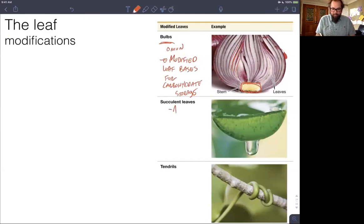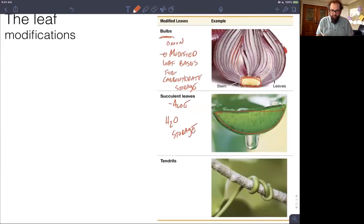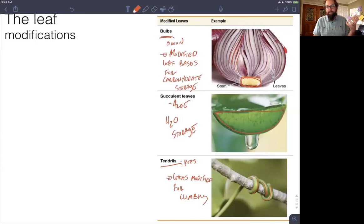Succulent leaves like this aloe shown here are a modification for water storage. Here's an aloe leaf cut in cross section — just dripping wet — modified for water storage in water-scarce environments. Tendrils, such as those in peas, are leaves modified for climbing — the part that wraps around the substrate for climbing is actually a modified leaf, specifically adapted for that function.